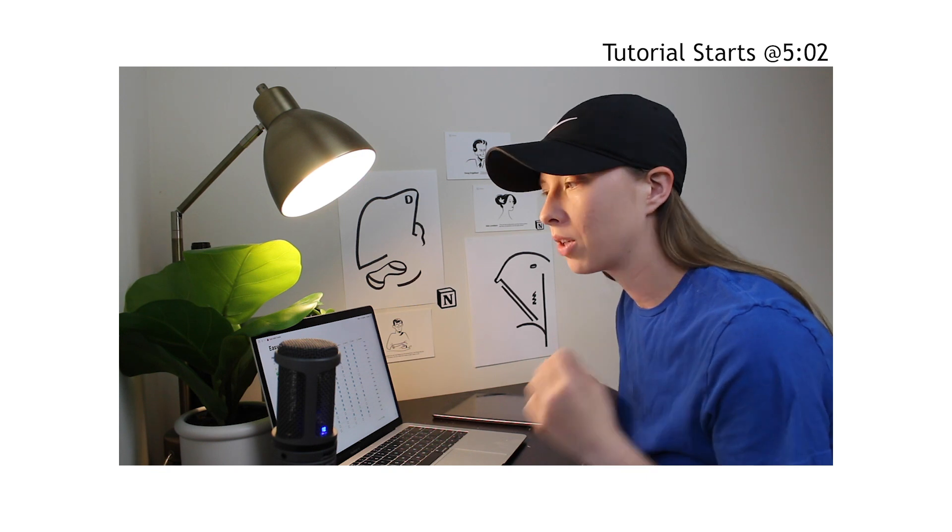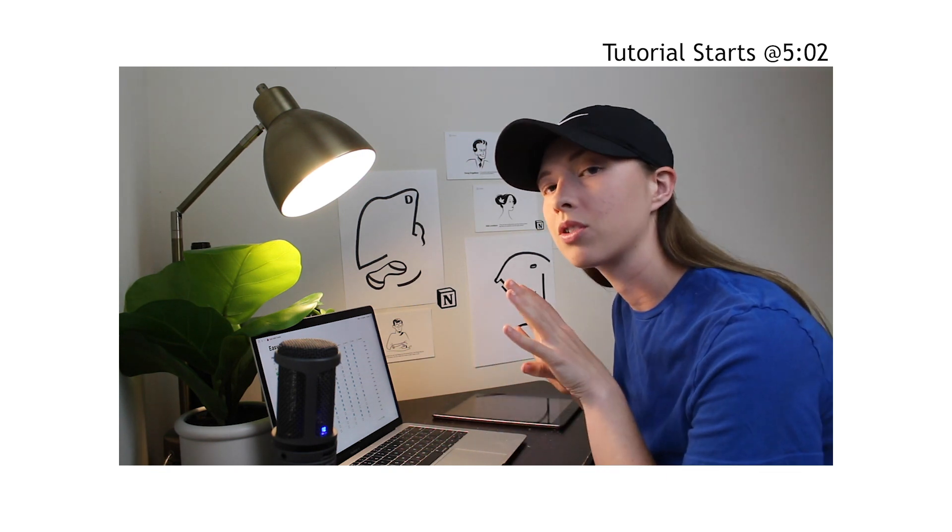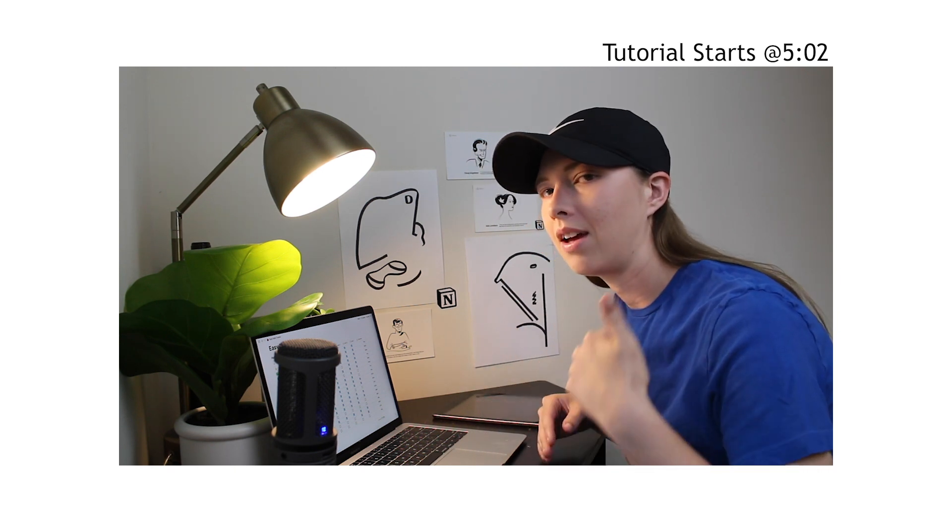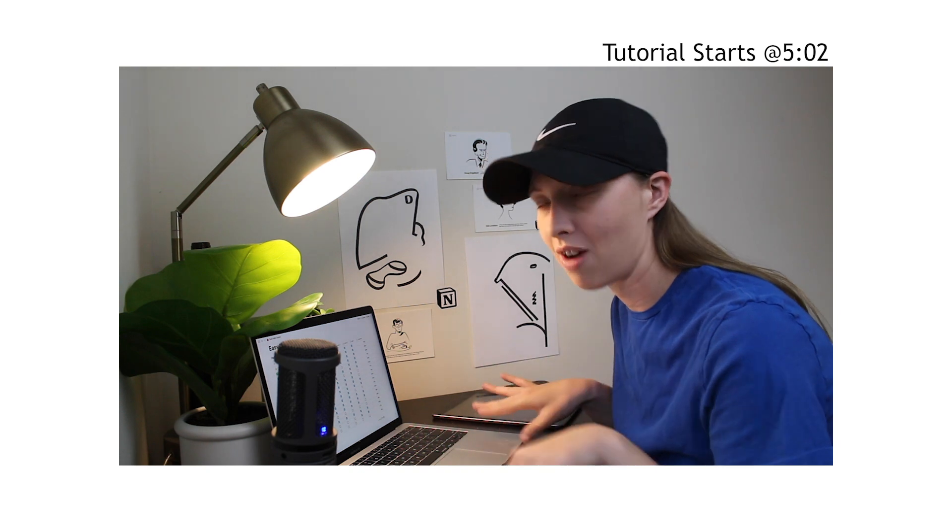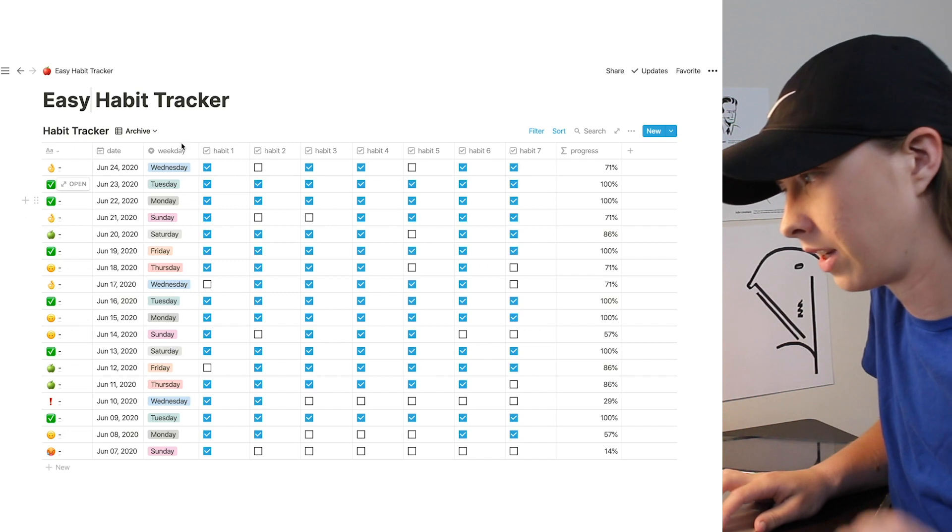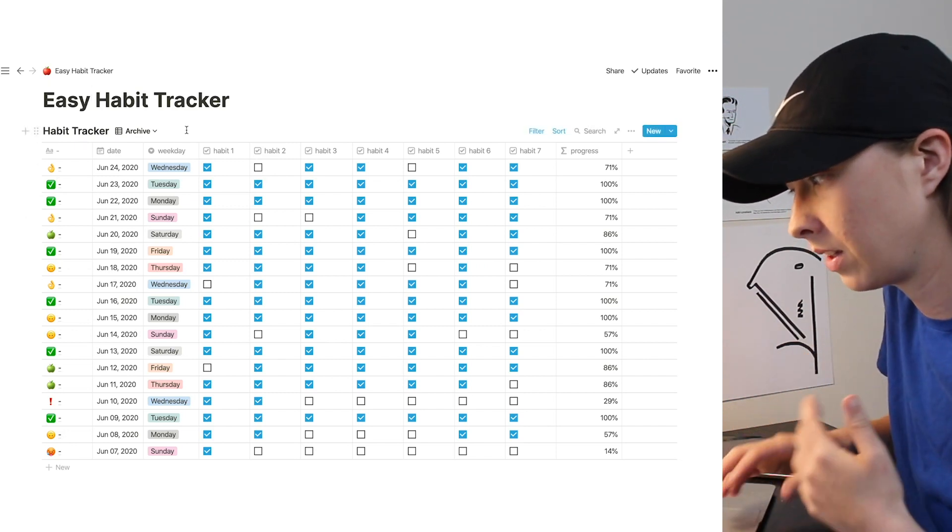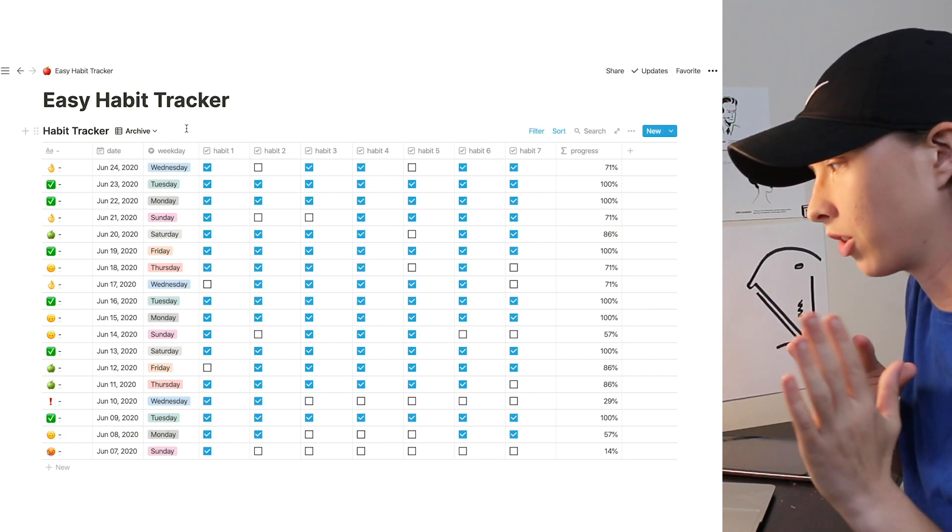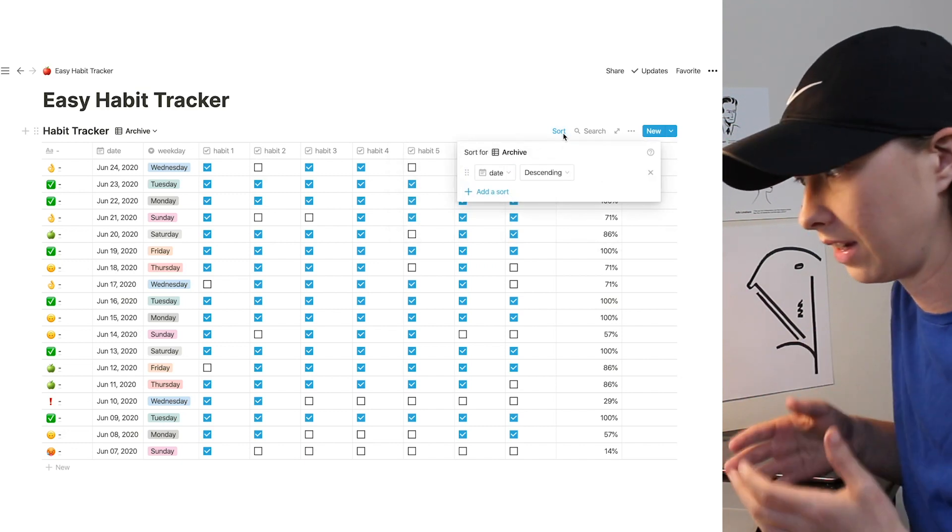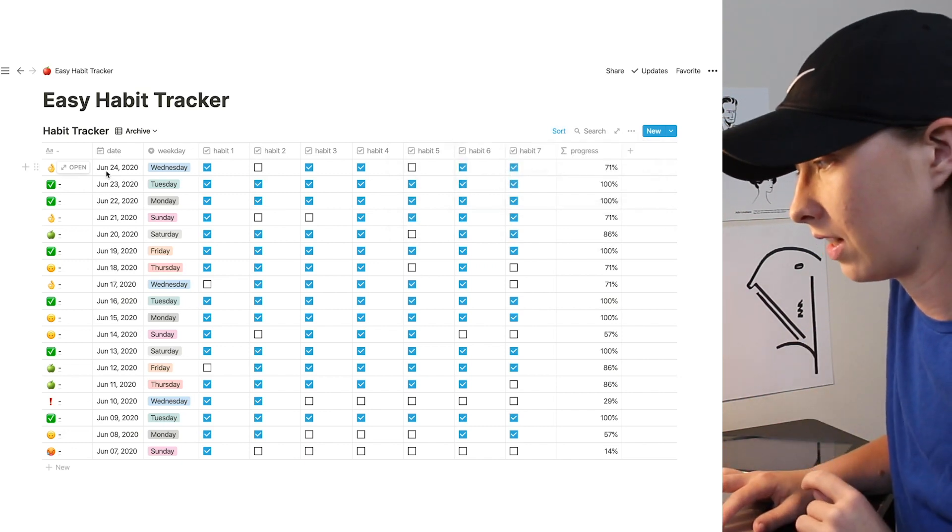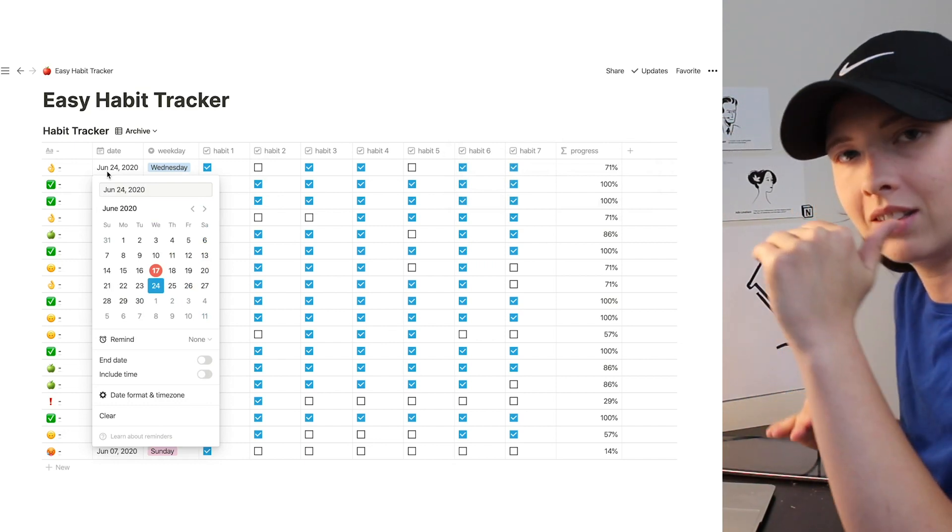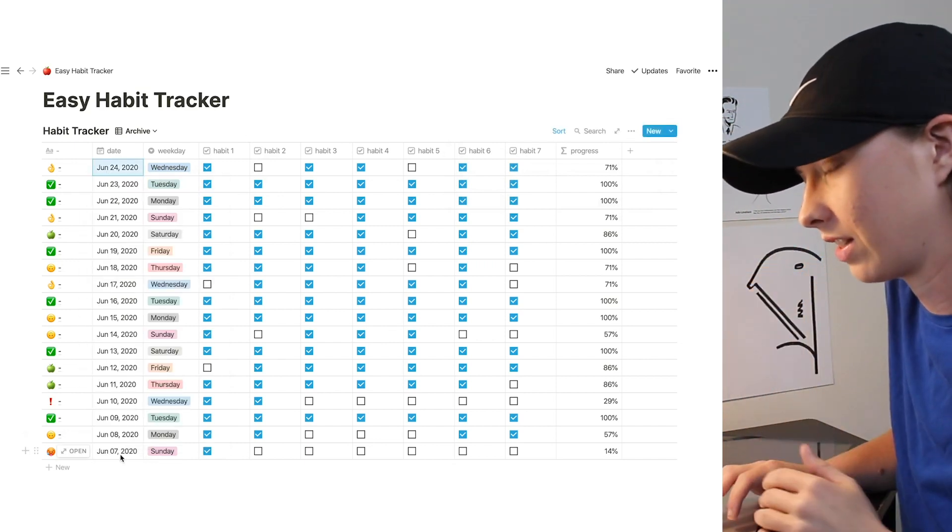What I'm going to do is go through a little tour of what the end result is going to look like first, and then we'll go through and make a database from scratch. So let's get into this. First what we're going to look at here is the archive view. This is essentially every single day we are tracking our habits all the way down the list. I do have it sorted by date, so as you can see, today is not the 24th, but that is the latest date on our list, and then our earliest is at the bottom.